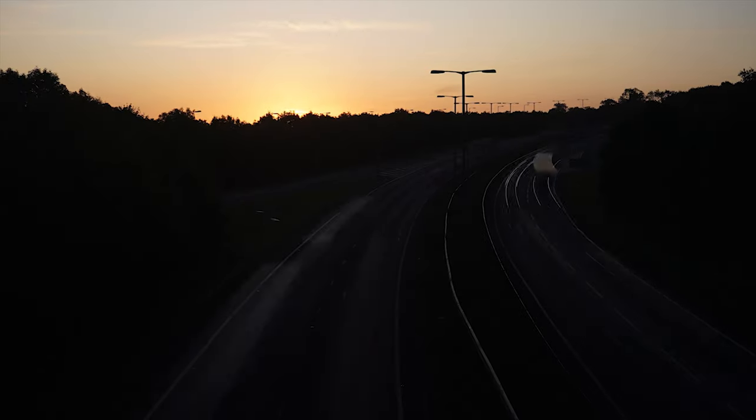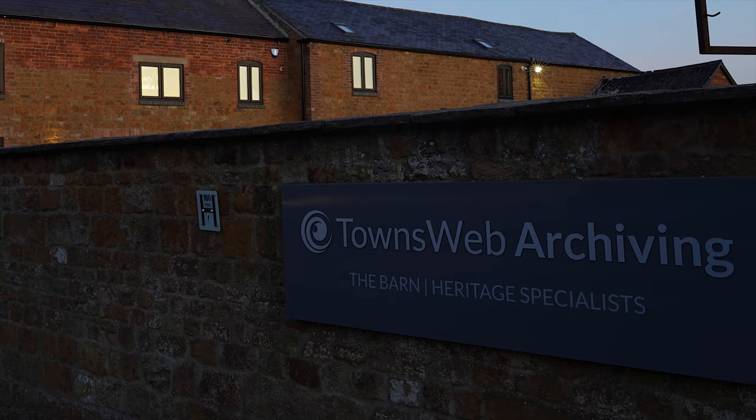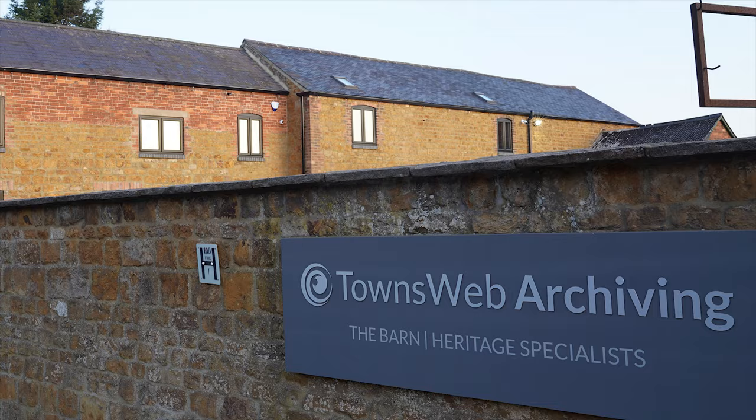When it comes to digitizing your precious glass plates, either at your premises or at our studios in Northamptonshire, you are in safe hands with TownsWeb Archiving.